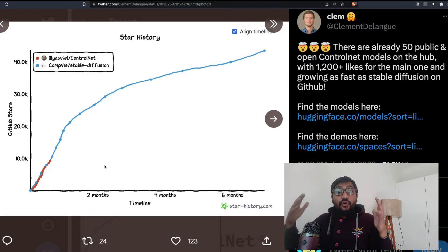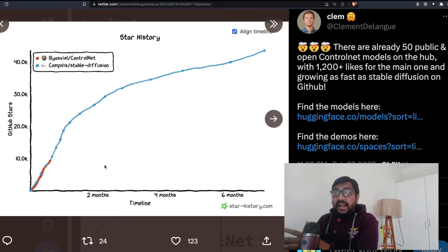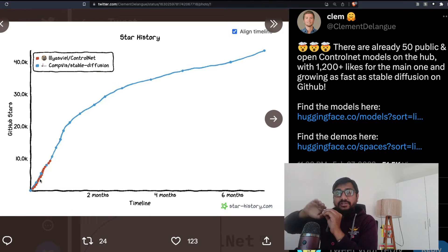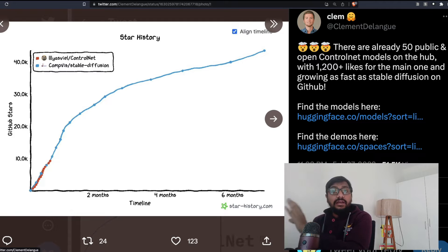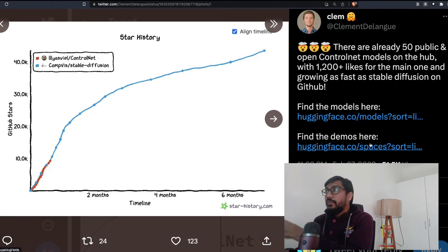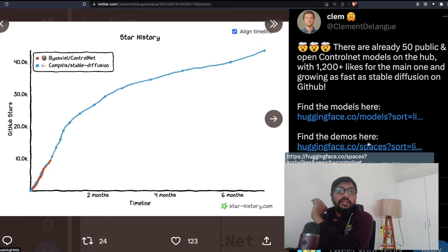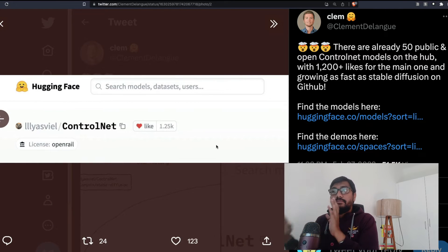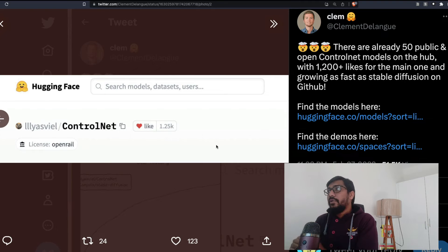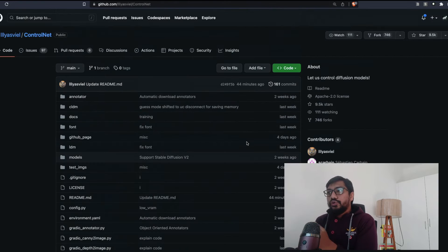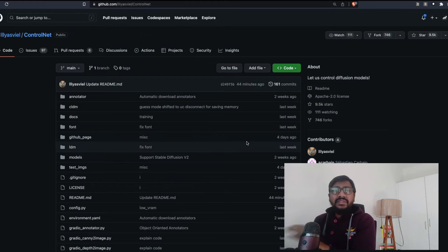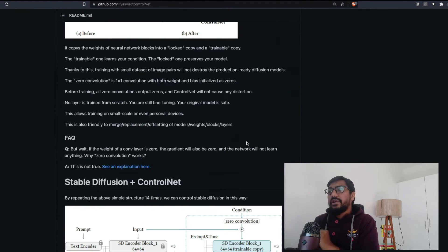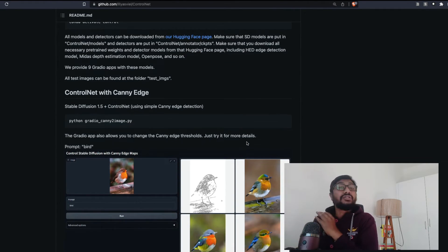You can see the growth trajectory. I'll link in the YouTube description all the models, demos, and links we're looking at, so you don't have to take notes. The ControlNet model is available on the Hugging Face model hub, and if you don't want to use Hugging Face, you can go to the ControlNet GitHub repository and start using it directly.